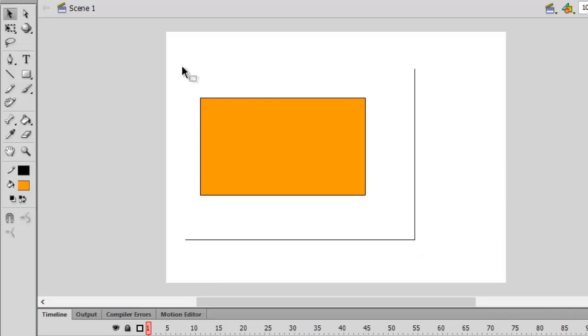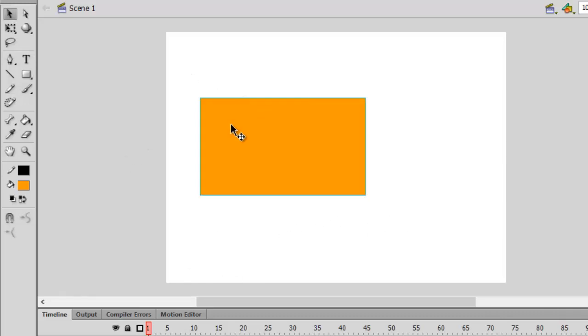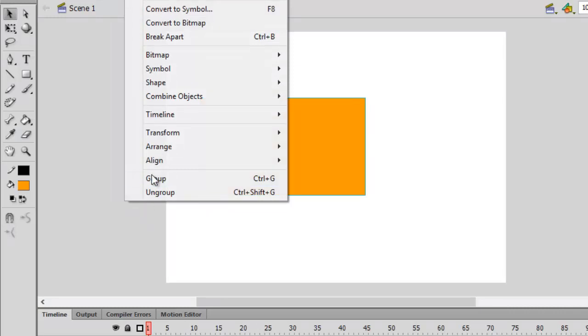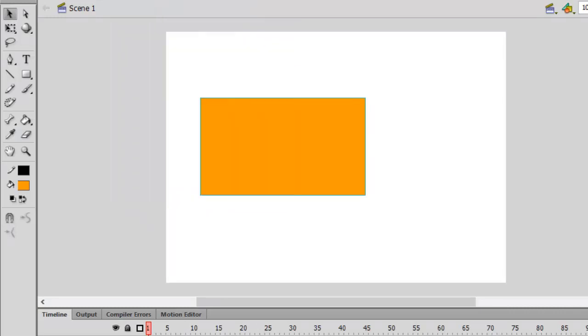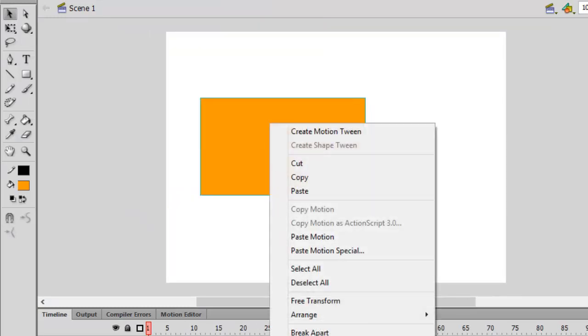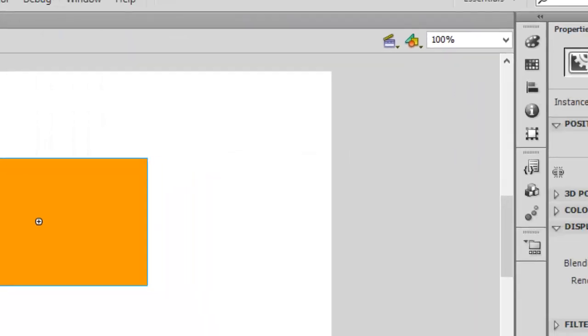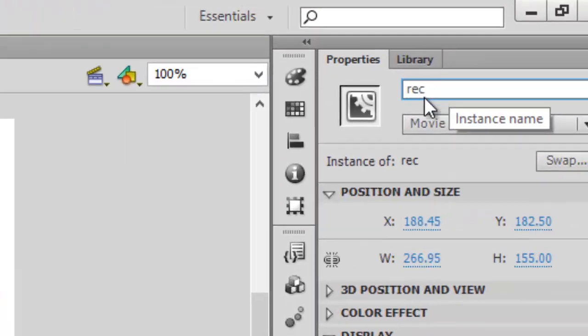Let's convert it into movie clip, but before that let's group it by pressing Ctrl+G, and then let's convert into symbol, convert to movie clip. Let's change this name to rectangle, RDC for rectangle.